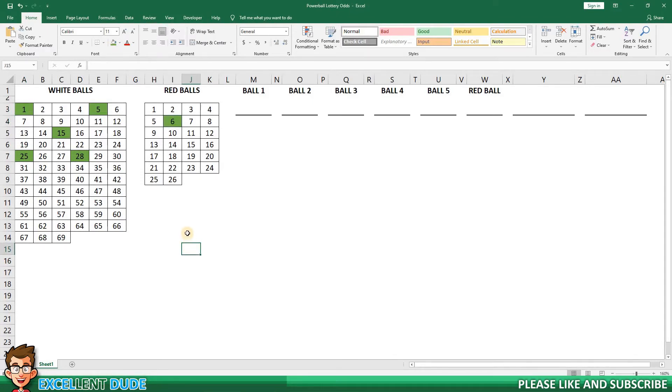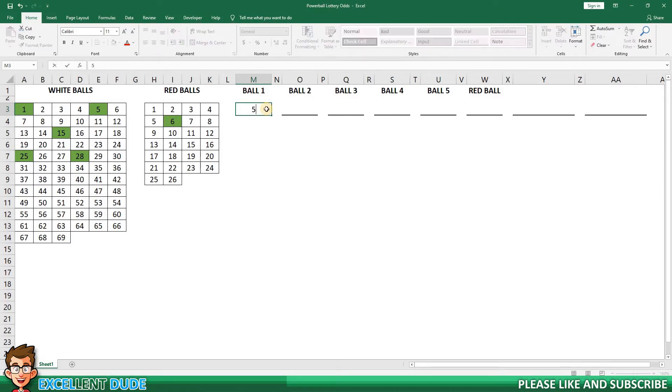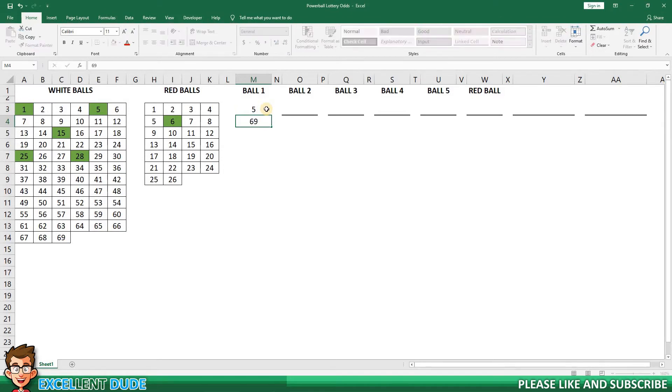Let's begin with ball one. So what are the odds of the draw generating one of the five numbers I picked for the first ball? The answer is that the odds are five chances in the 69 balls drawn. I'll record this as a fraction of 5 over 69. I'm going to highlight one of my selections in red so that we know it's been picked.